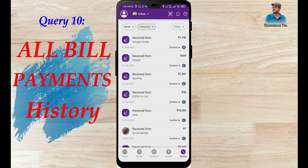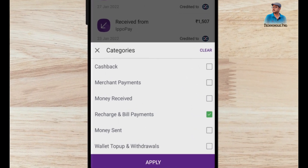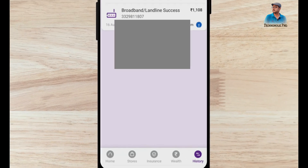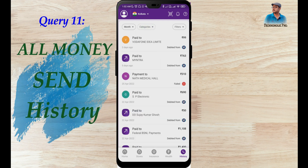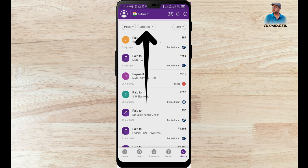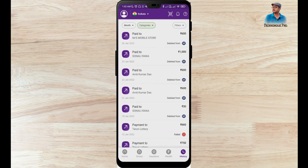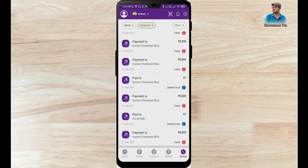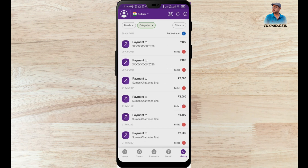The 10th point is how to check all old recharge or bill payment history. Click on Category, uncheck the current selection, and check Recharge and Bill Payment, then click Apply. These are credit card bill or broadband internet payments I have made. The 11th point is how to check all old money sent history. Check Money Sent and click Apply. I can see all the contacts I have sent money to, with history going back to 21st February 2021, including both successful and unsuccessful transactions.